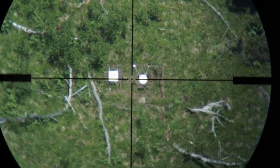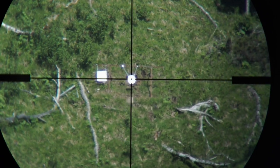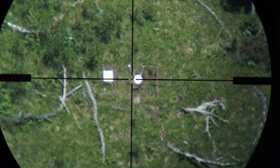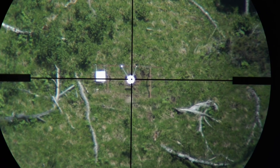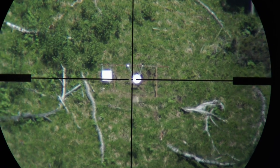If you're uncertain, hold for minimum wind, and if it's more, the bullet will drift into the target.